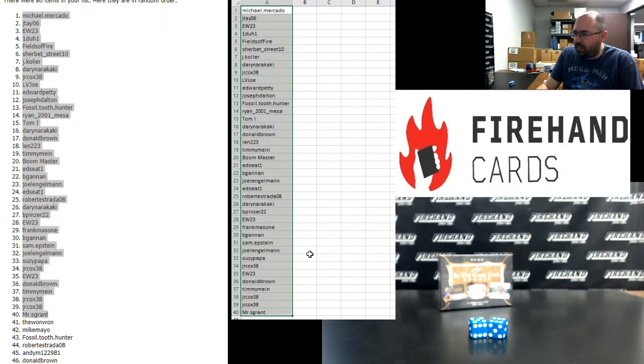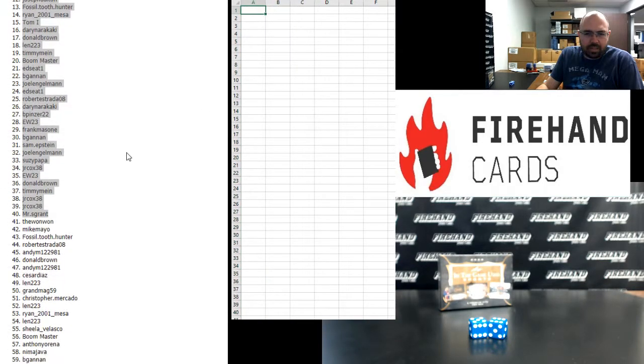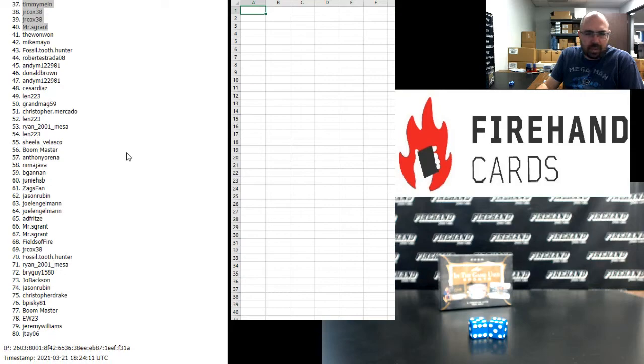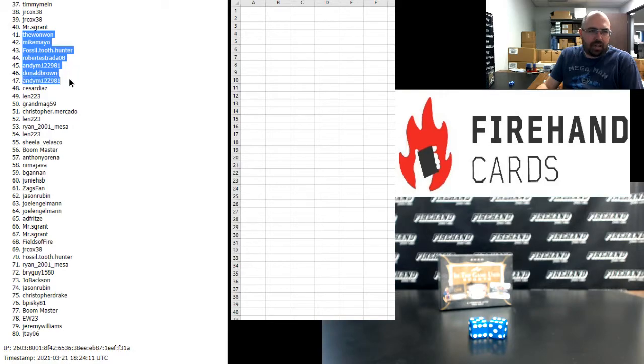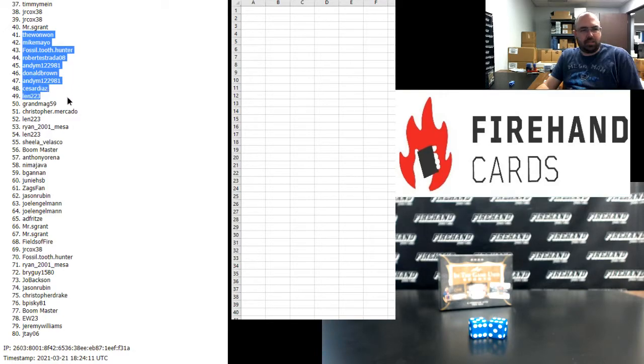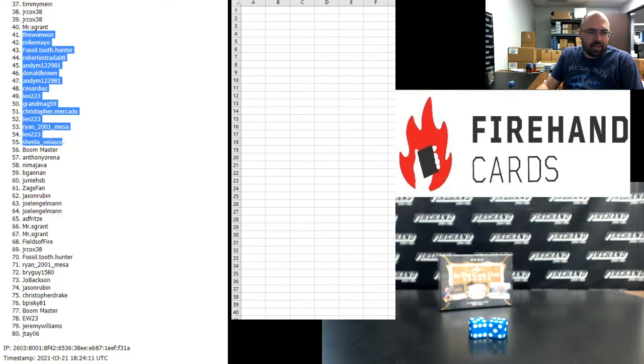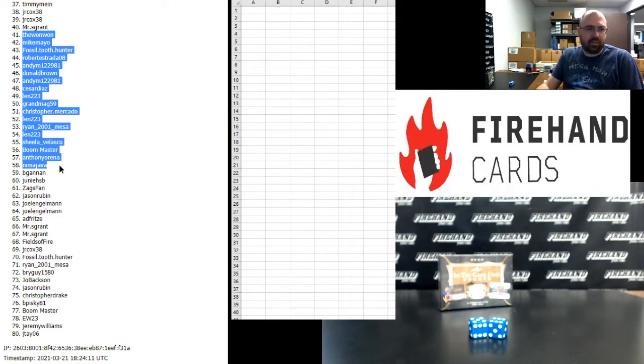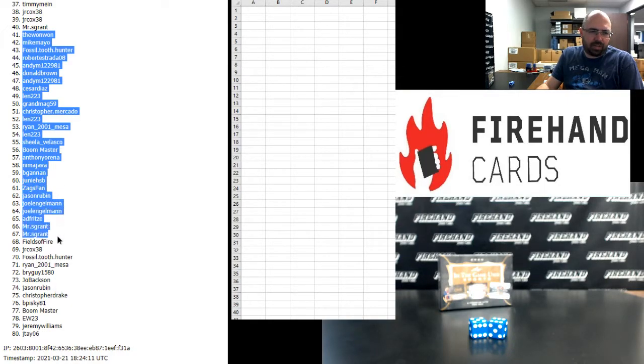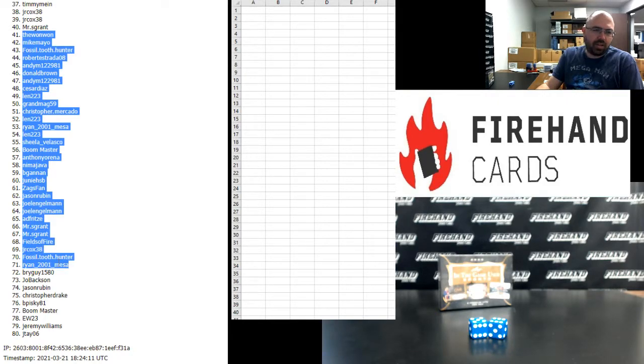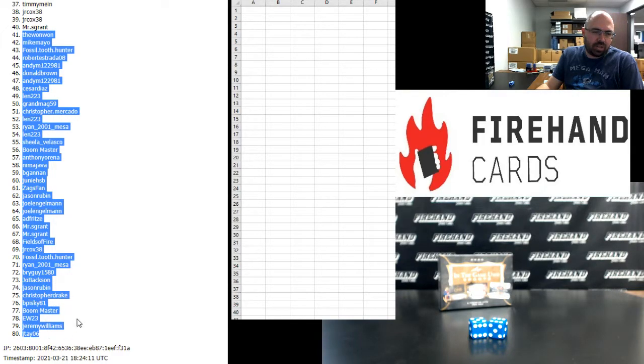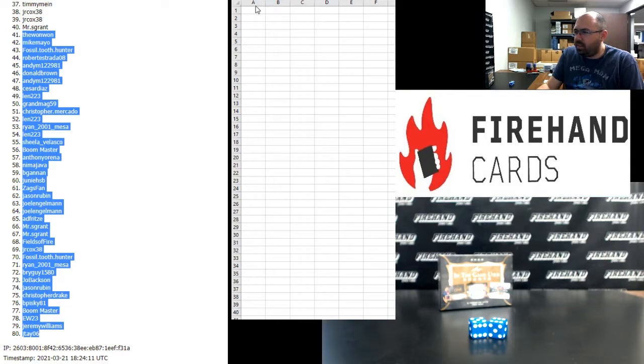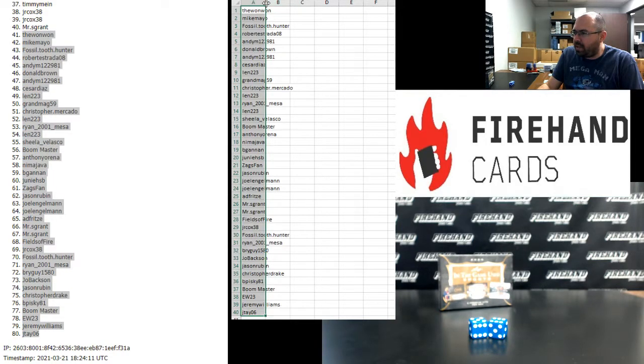Alright, for those of you guys that finished in the bottom half, you'll be in the single box random hits break of Leaf In The Game multi-sport. The 1-1, Mike Mayo, Fossil Tooth Hunter, Robert Estrada, N.E.M., Donald Brown, N.E.M., Cesar Diaz, Len, Grandma G., Christopher Mercado, Len, Ryan Mesa, Len, Sheila Velasco, Boonmaster, Mr. Anthony O'Reina, Nima, B. Gannon, Junie, Zagsfan, Jason Rubin, Joel Engelman twice, E.D. Fritz, Mr. S. Grant twice, Fields of Fire, J.R. Cox, Fossil Tooth Hunter, Ryan Mesa, Bright Guy, Joe Baxson, Jason Rubin, Christopher Drake, B. Piskey, Boonmaster, EW, Jeremy Williams, and J.T. Alright, so you guys will be in the single box break.